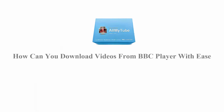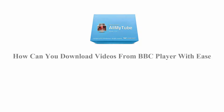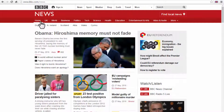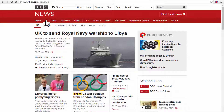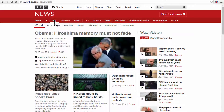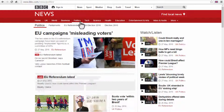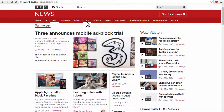How can you download videos from BBC iPlayer with ease? BBC iPlayer is a free service making you catch up with BBC television programs on a daily basis. While watching online, you may also want to download the videos for offline playback. Wondershare All My Tube helps you keep the downloaded videos forever and can convert to any formats.